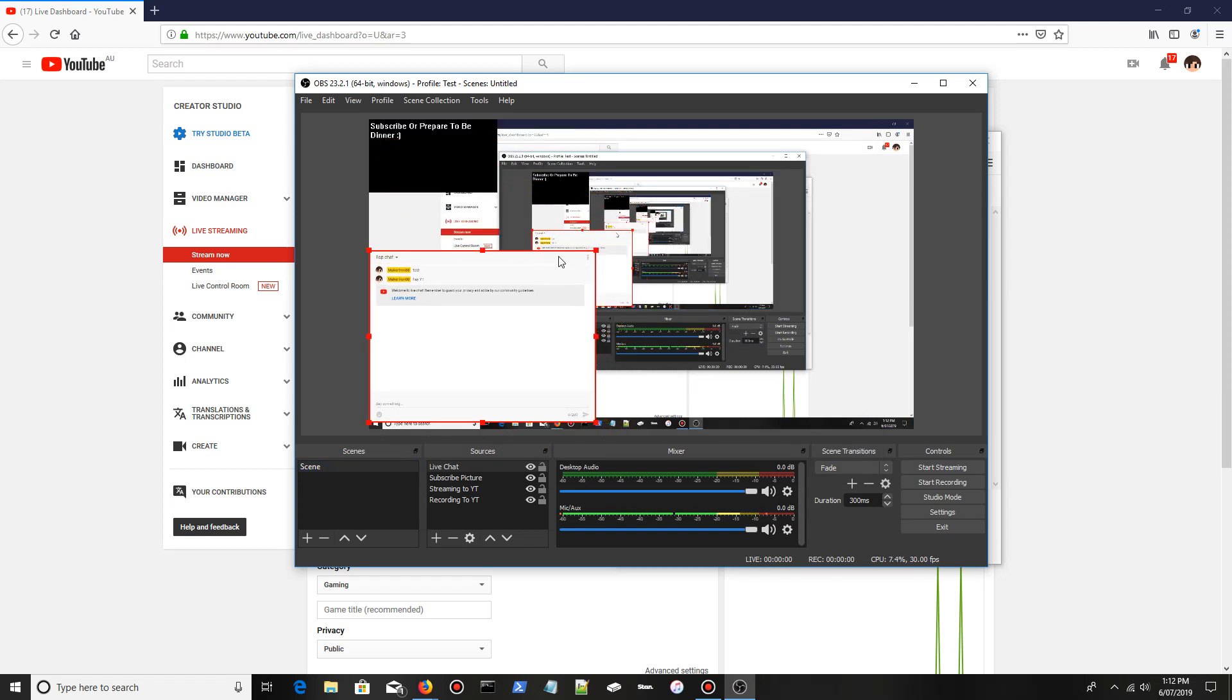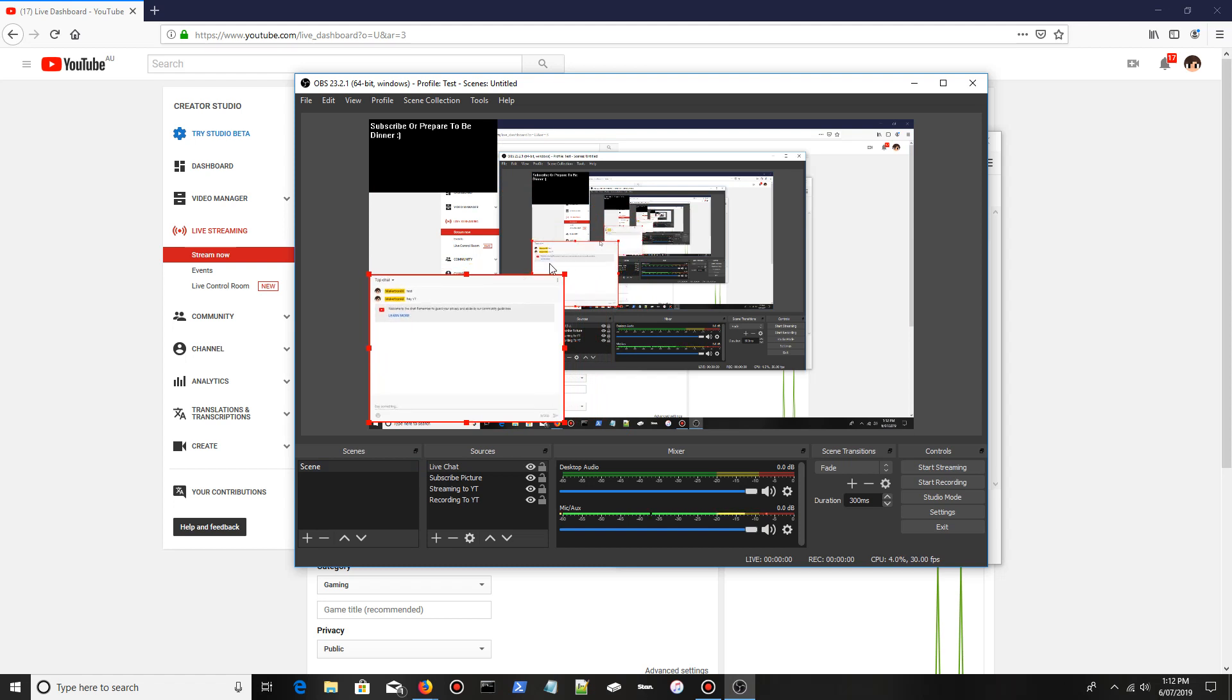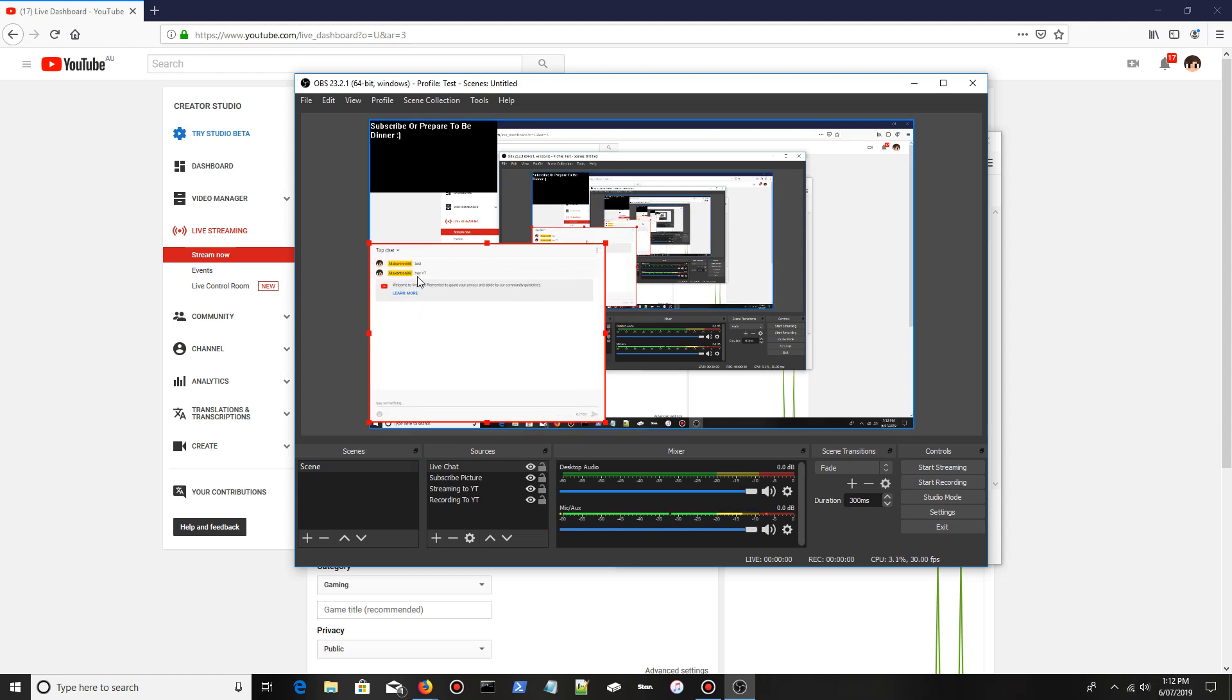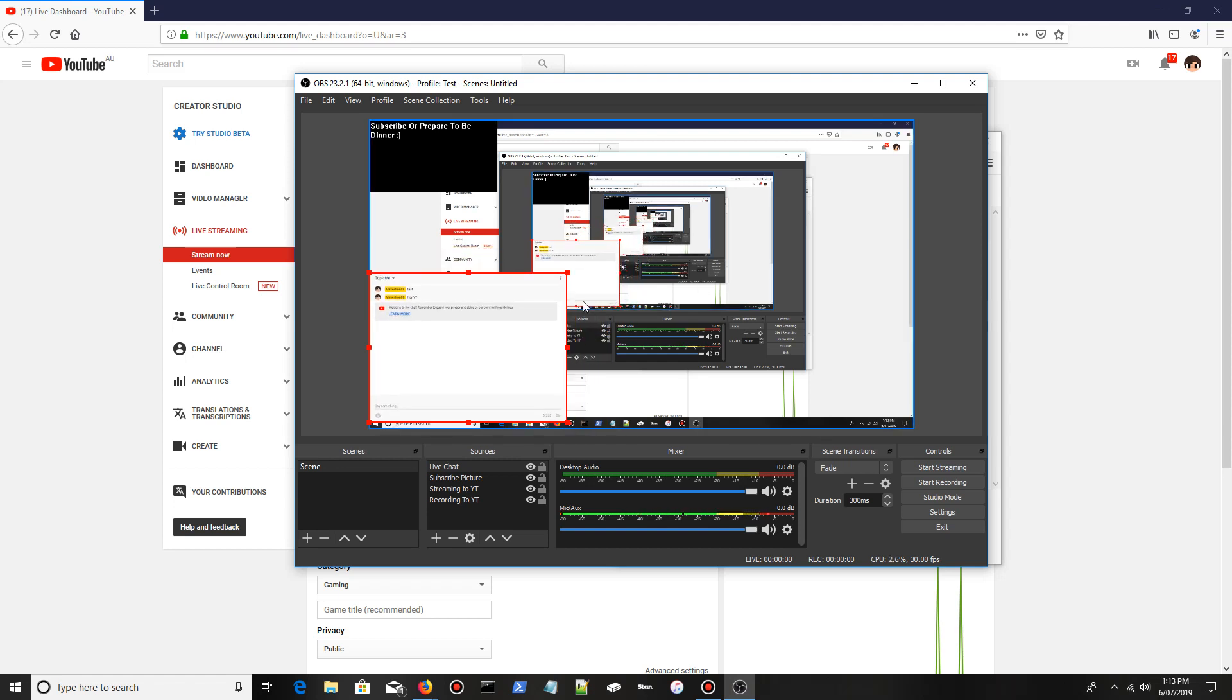There's not much chat going through here because I'm not live at the moment, but your viewers watching your live stream will see the live chat.